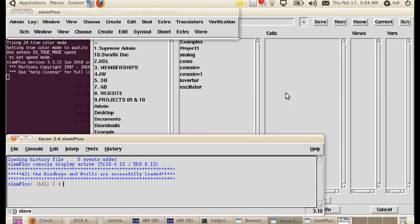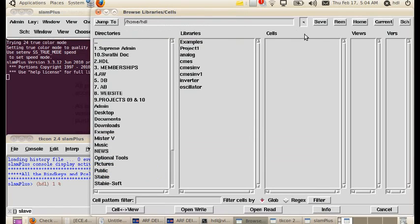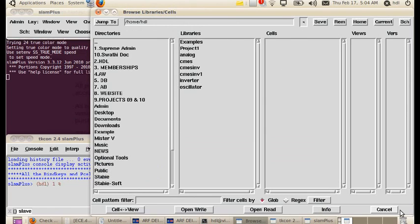Upon opening SLAM, that is a tool from Stavi, three windows open. The first window is called Browser Library or the Browser Cell window. Here it gives libraries, that is the projects. Here it gives the cells.